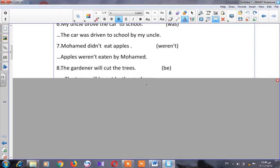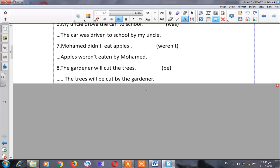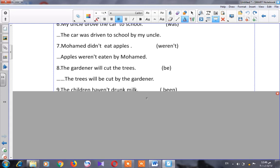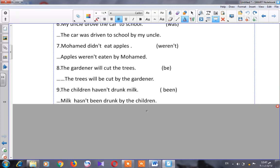Let's go to number eight: 'The gardener will cut the trees.' It's in the future. I will start my sentence with the object: 'the trees will be cut by the gardener.' Note that the past participle of 'cut' is also 'cut.' Number nine: 'The children haven't drunk milk.' It's present perfect, negative. I will start with the object 'milk,' which is singular, so: 'Milk hasn't been drunk by the children.'